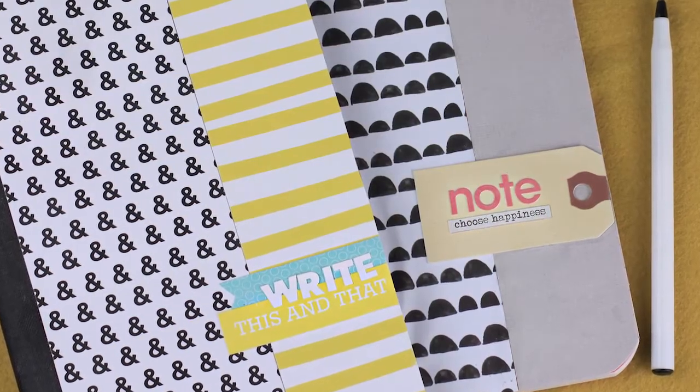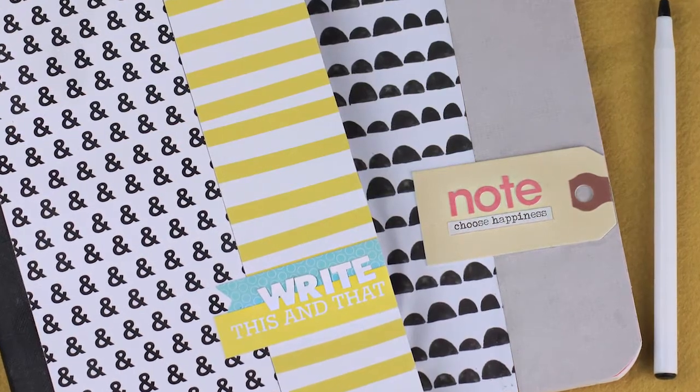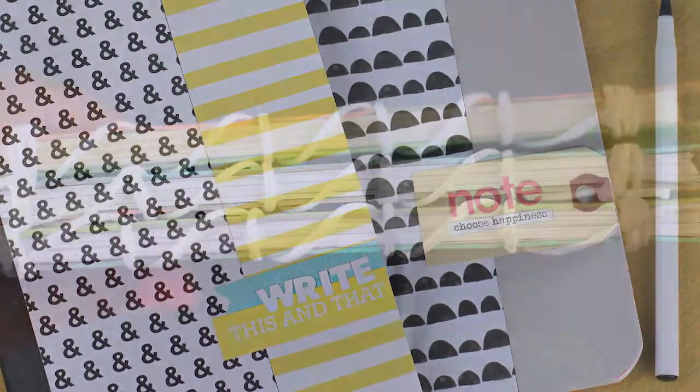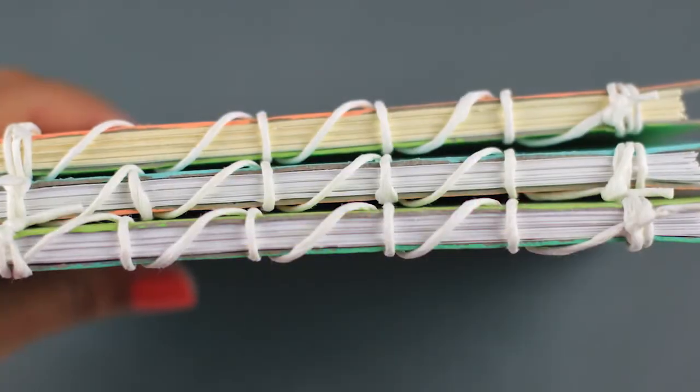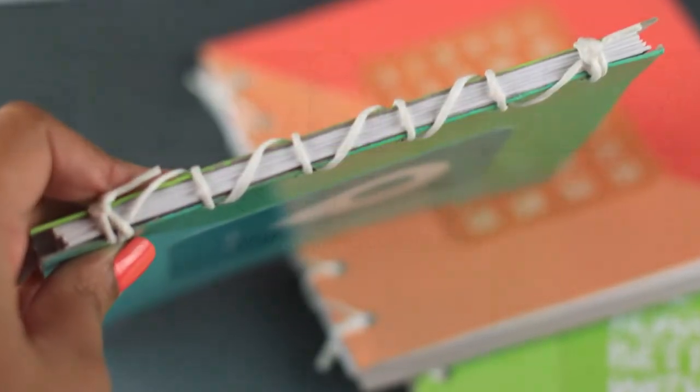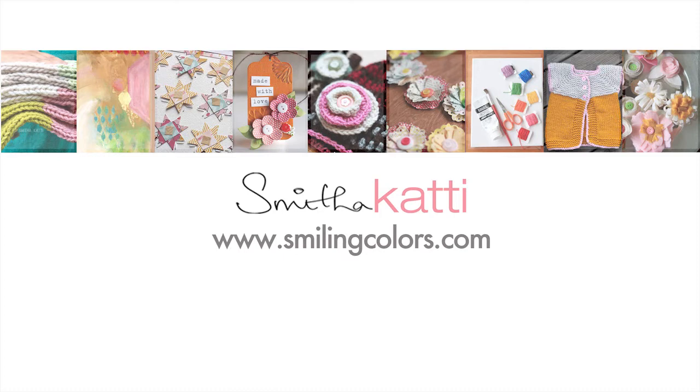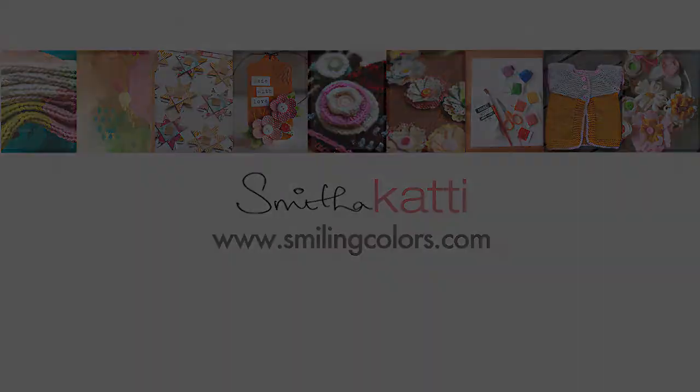If you like this tutorial stay tuned to my channel by hitting subscribe above. I have a few more book tutorials up my sleeve and I will be sharing them soon. For more information, photographs and details head over to my blog smilingcolors.com. Thanks for spending some crafty time with me today. See you again soon!